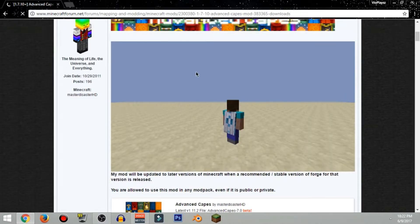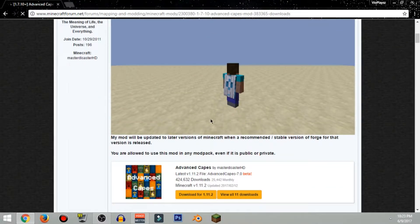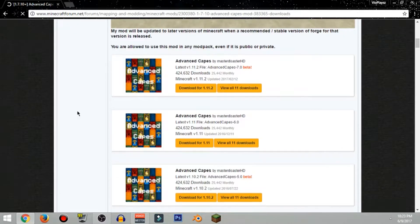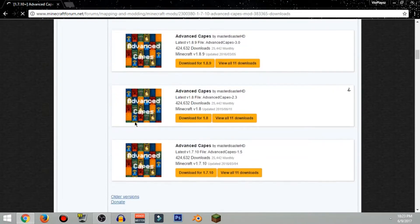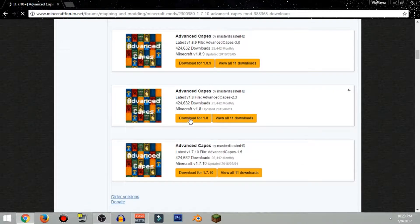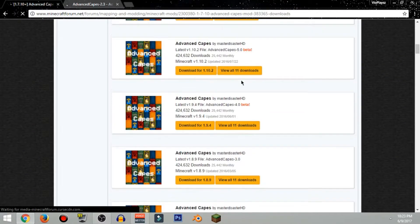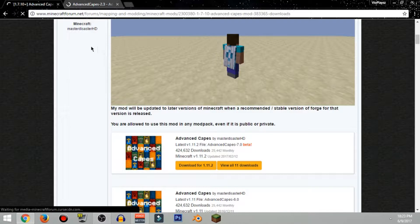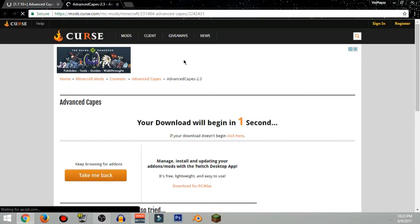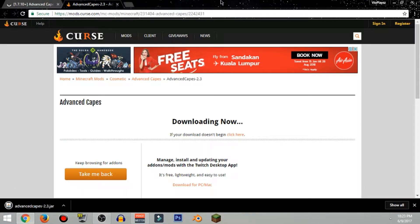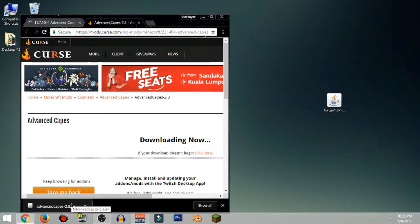Right now after you open up this page go ahead and scroll down. This is actually the mods and also the capes section, so you're not allowed to use mods in any mod pack. If your mod will update to a later version, the stable version for that version is released. Scroll down to see the 1.8 version and click 'Download 1.8 version.' You can also download 1.7, 1.8, 1.11, or 1.11.2. It's gonna take you guys into the Curse download page and it'll say 'Download now.'